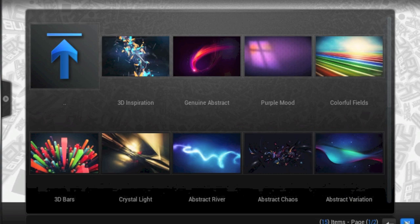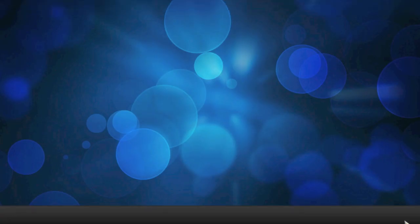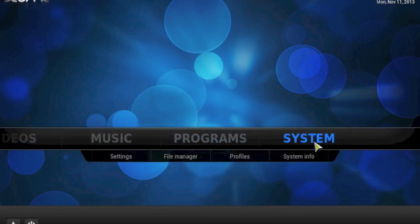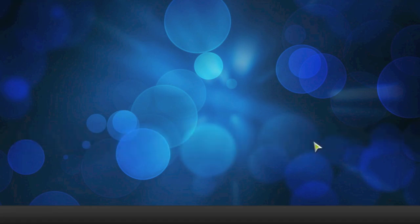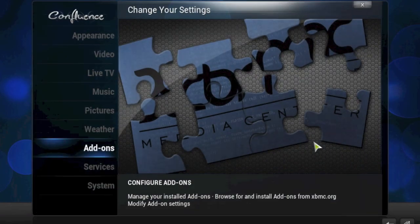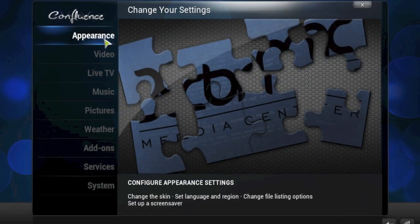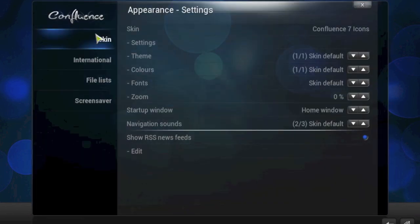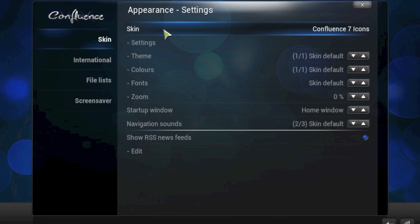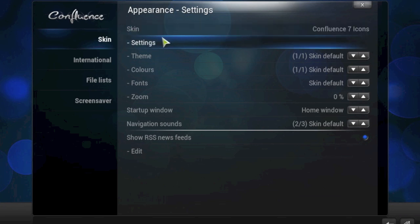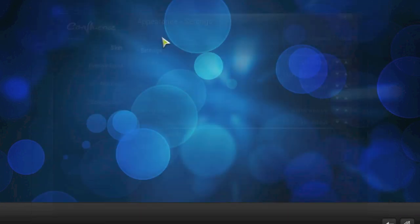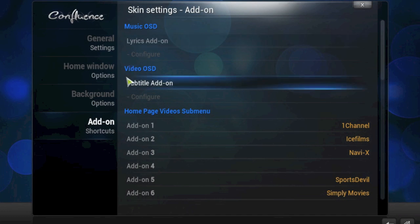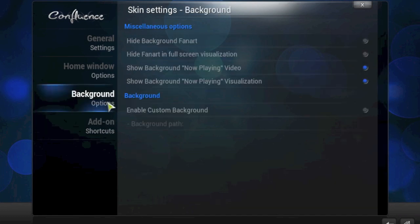Come out of this then go to System and you want to go up to Appearance. This will show you the skin. This is a Confluence skin as you can see on the right here. You want to go to settings and then under settings you can click on background.